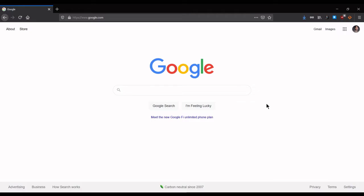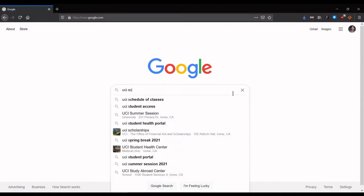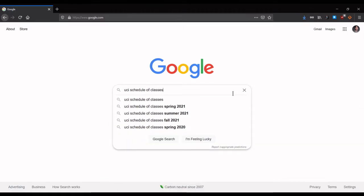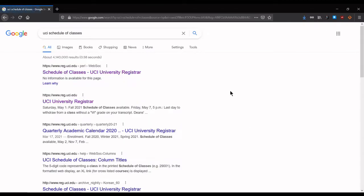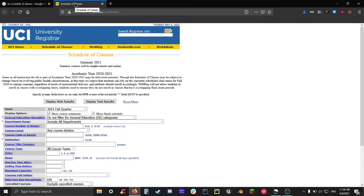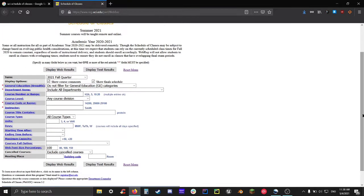Let's start with the Schedule of Classes. If you want to access this page, you can either follow the link that you see on screen right now, or you can instead type in UCI Schedule of Classes into your search engine, and it usually will be the first link. Now that we're on the SOC webpage, let's talk about some important features. For starters, let's talk about the term.